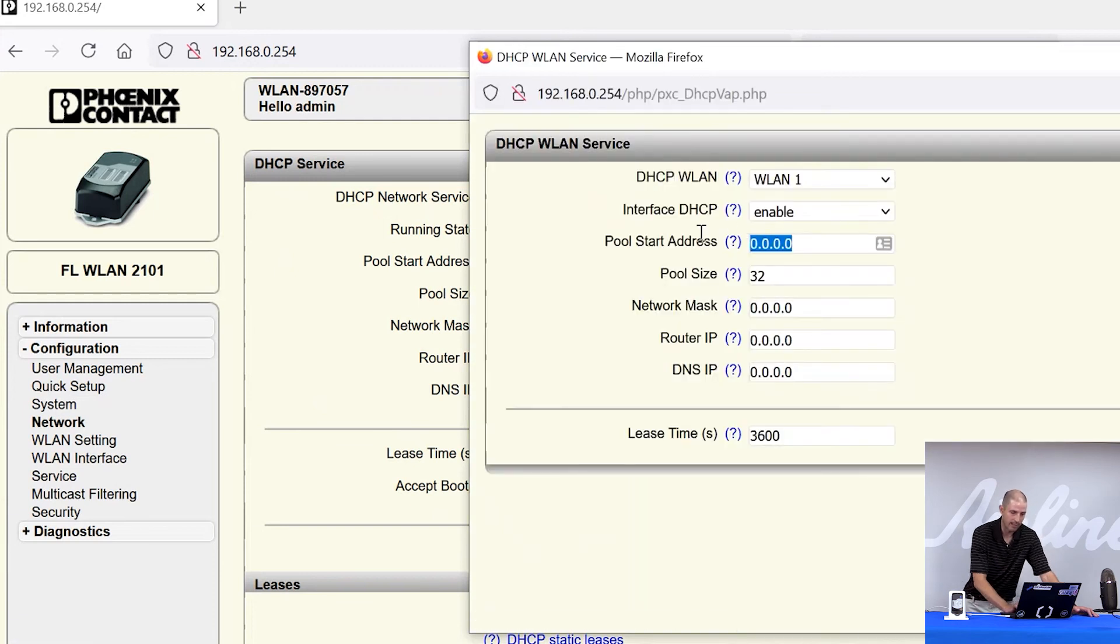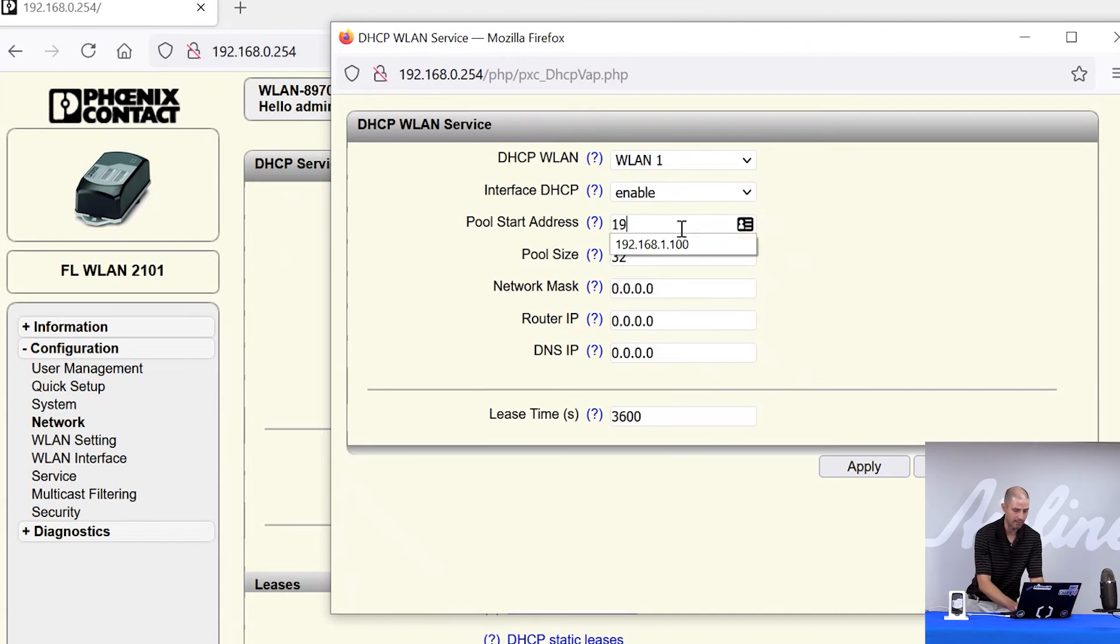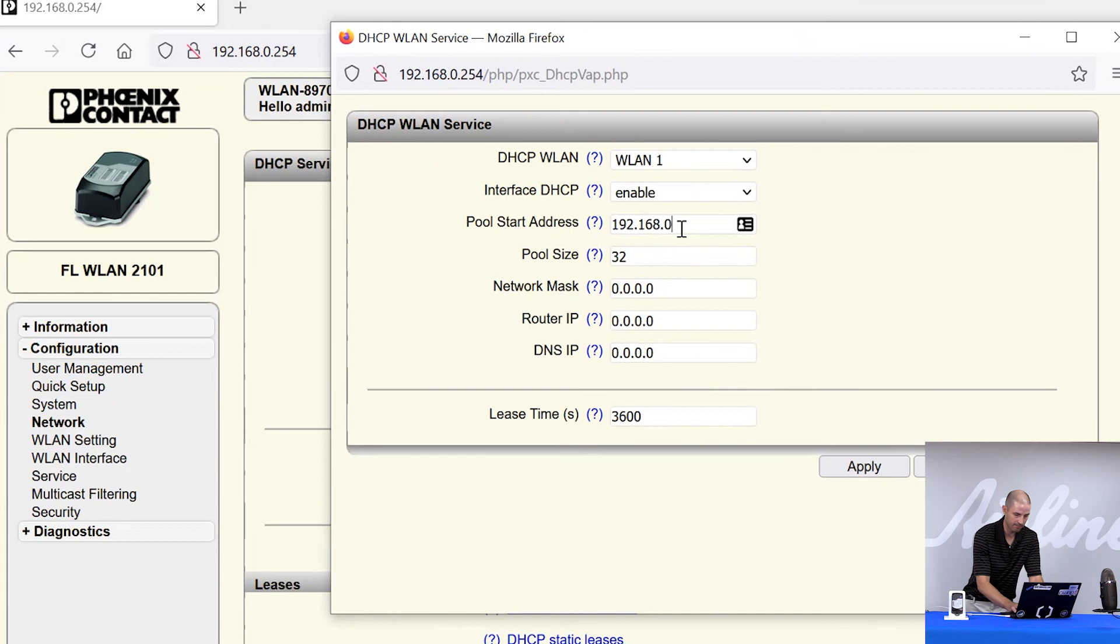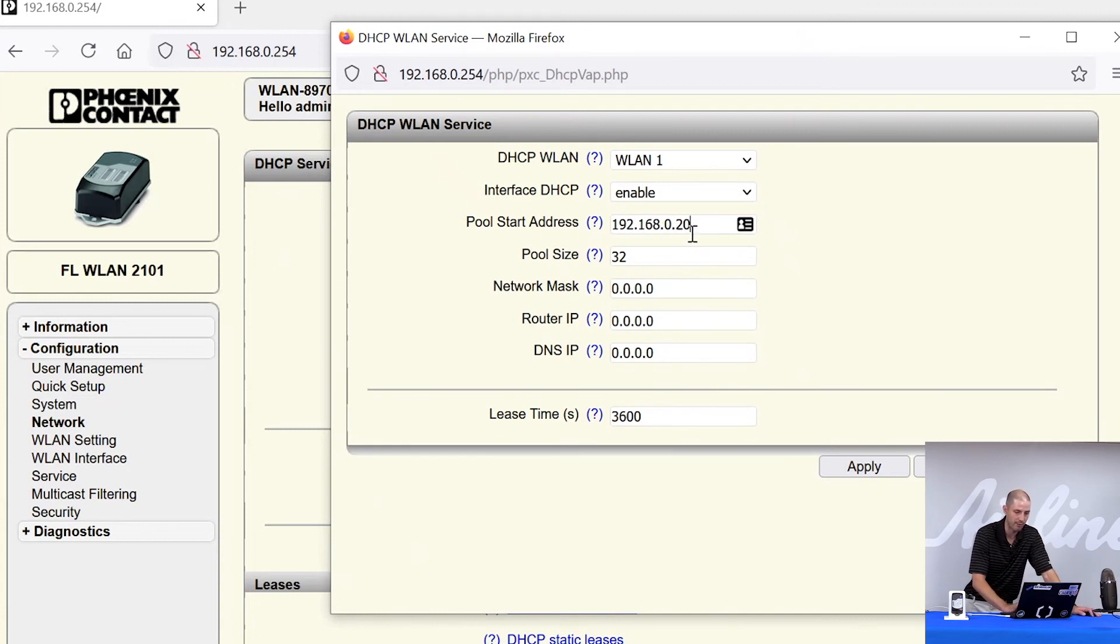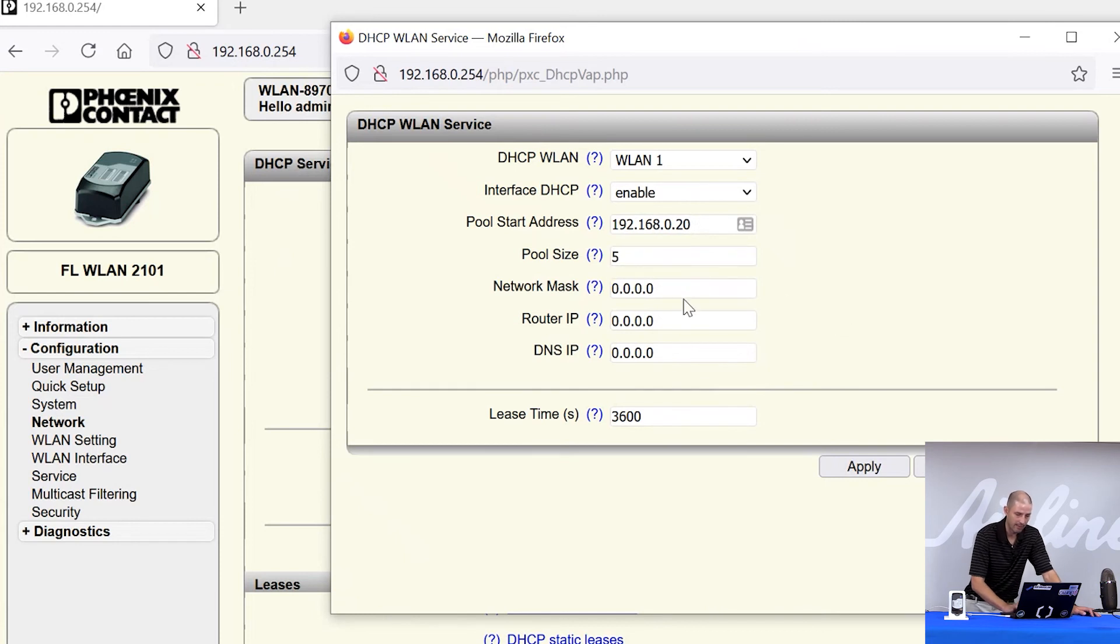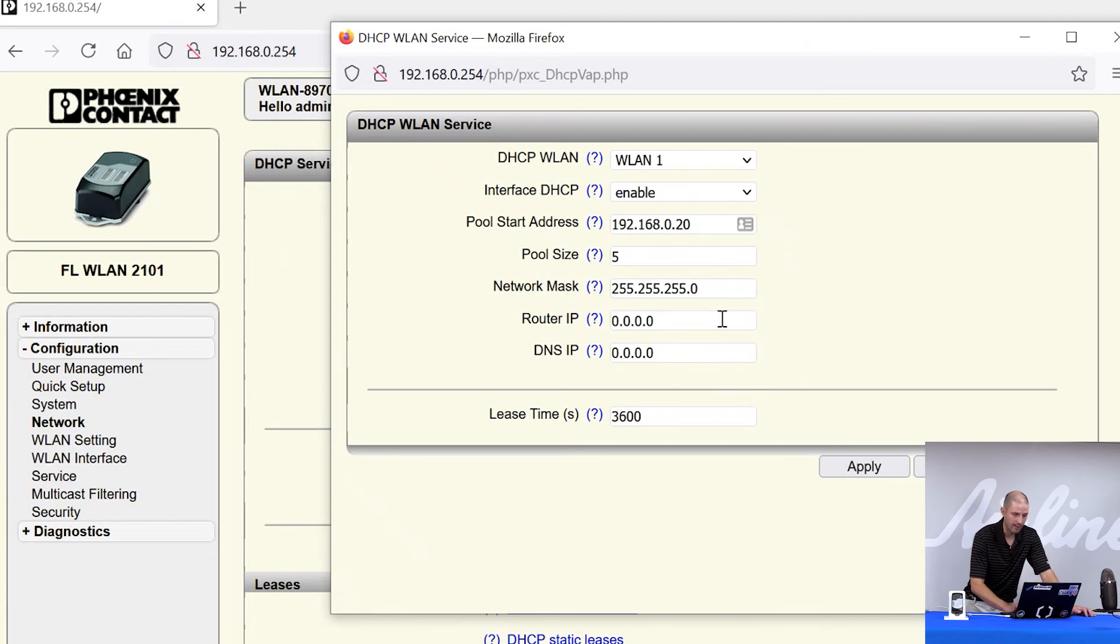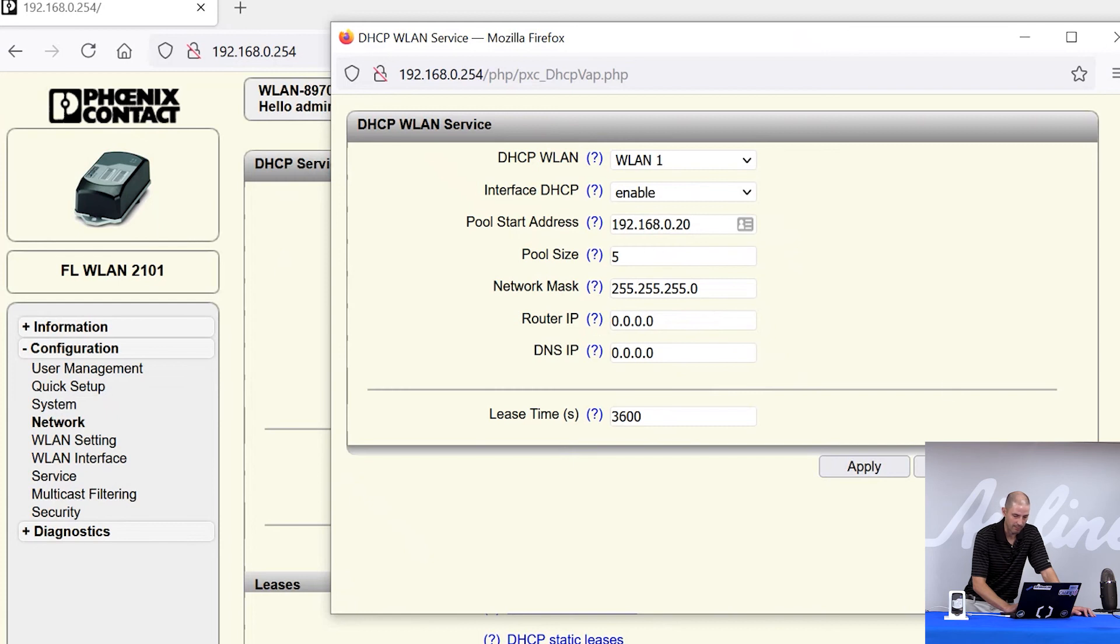So here I click on that, I get a pop-up. I'm now configuring the DHCP server for the wireless. So I'm going to create my pool start. This is the IP address where I want my radio to start handing out IP addresses, how many IP addresses I want to hand out, the network mask that I want to hand out. And then if I need a gateway or a DNS, I can set that as well. I don't need this for this demo. So I'm going to apply and save.